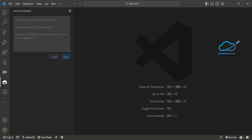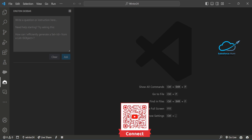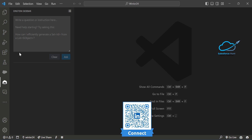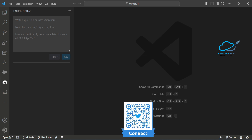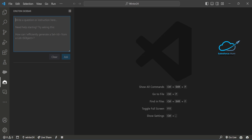Once installed, click on the sidebar and I'll show you each and every functionality of this sidebar — how to use it and how to do prompt engineering. In the Einstein sidebar, you can see a free-form text bar where you can ask your question and clear your chat. Suppose I want to create something regarding Apex — you can write your query here and ask Einstein.